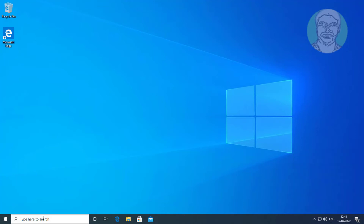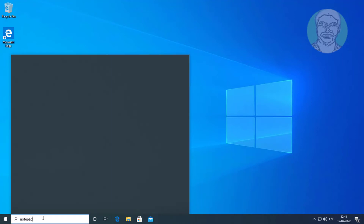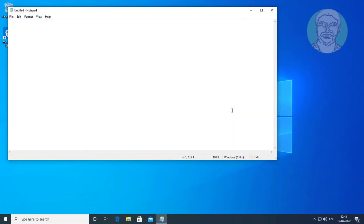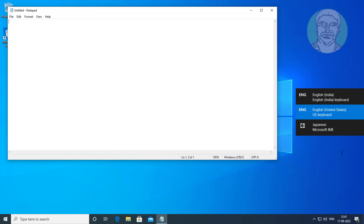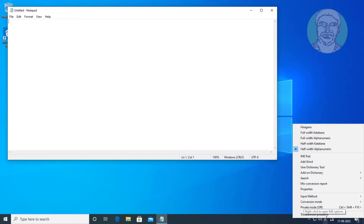Open Notepad. Hold the Windows key and press Spacebar to select Japanese. Right-click to select any options.